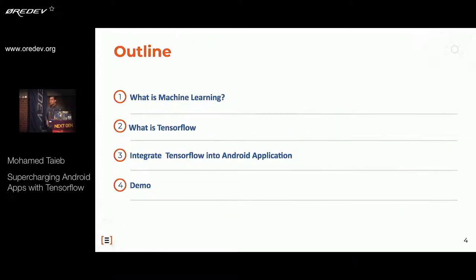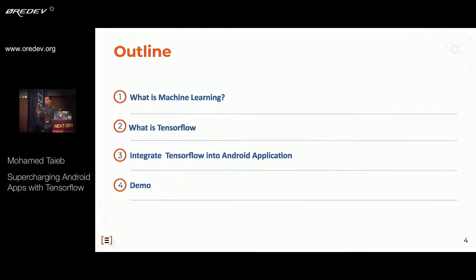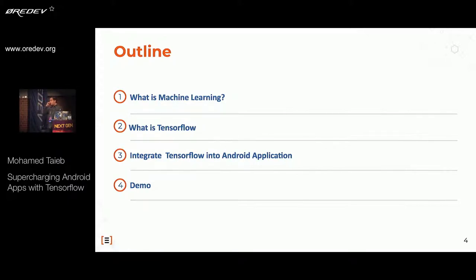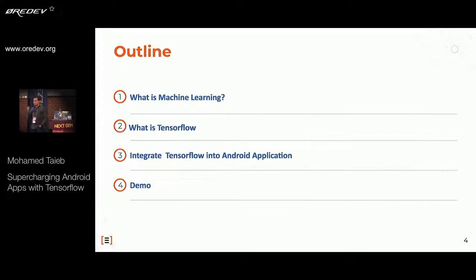Here is the outline of my talk. I'll start with a brief presentation of the concept of machine learning — no mathematical equations, just the concept. After, I'll shed some light on Google's machine learning framework, TensorFlow. And we'll see how to integrate a TensorFlow model into an Android application and how it works.